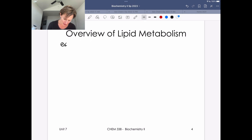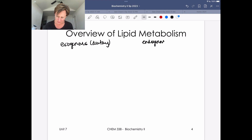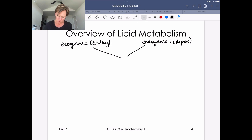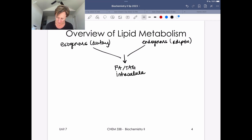We're going to have exogenous sources, which are dietary, and then endogenous sources. If we're talking about lipids — specifically triglycerides and fatty acids — the endogenous source is going to be adipose tissue. The key here is that once we get these into our cells, it really doesn't matter where they were derived from. Having fatty acids or triglycerides that are intracellular — it's not going to matter what their origin story was.